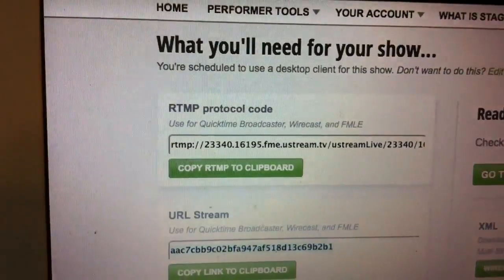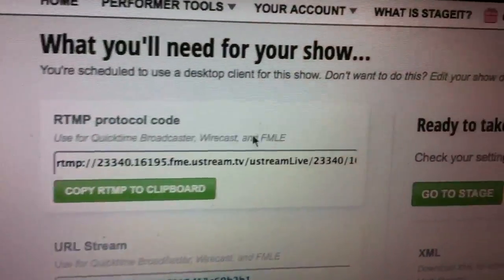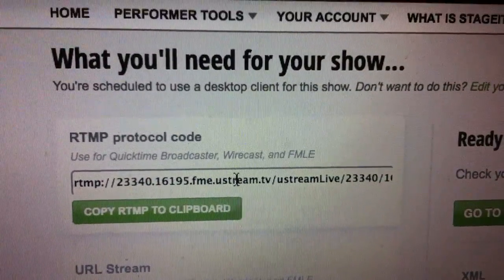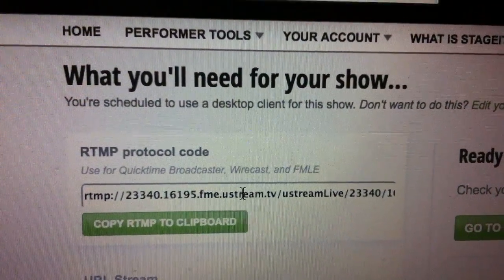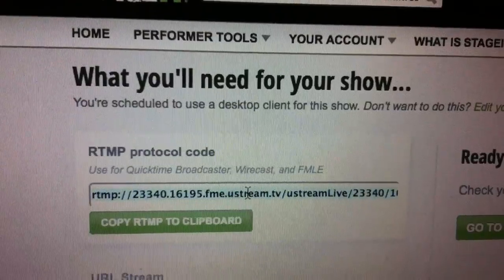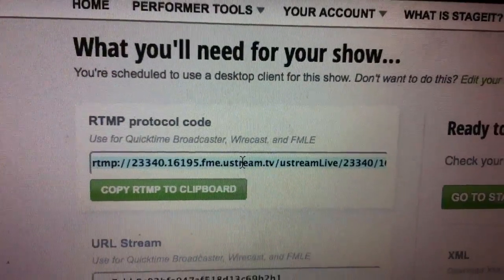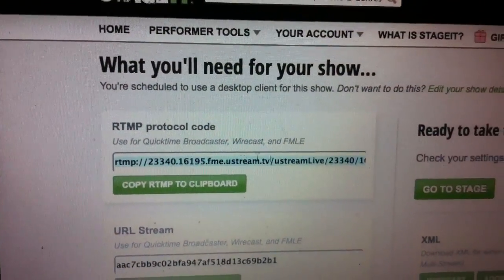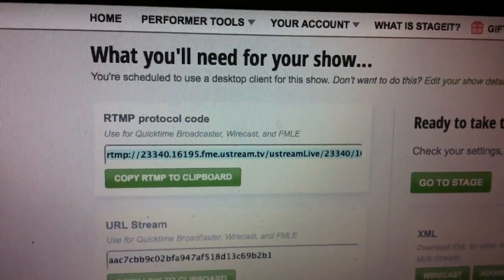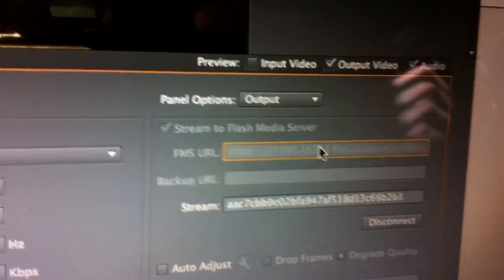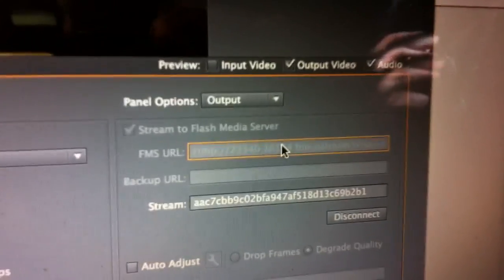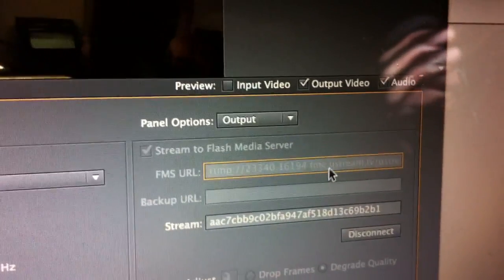And then we're going to grab the URL, go back to the sound check. Right there. Control all. Select all. Control C. Mm-hmm. And then that's inputted right there. It's already set. Okay.